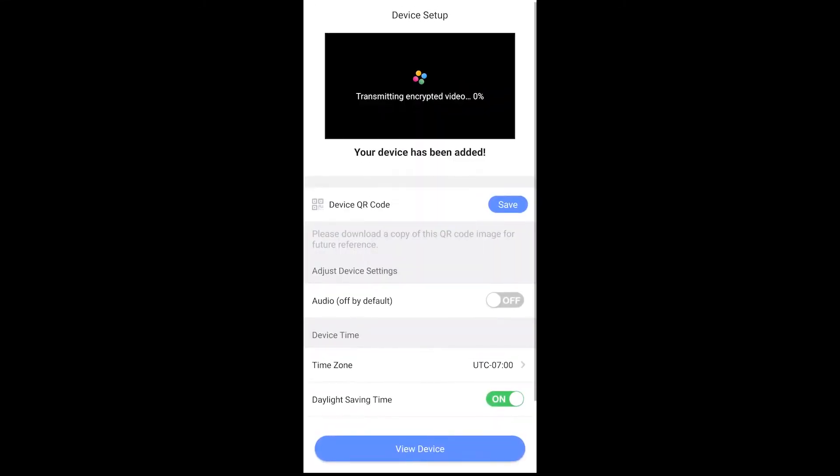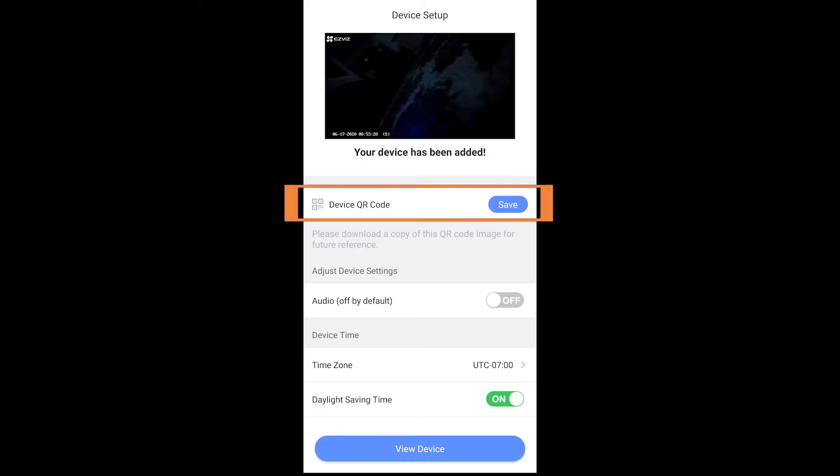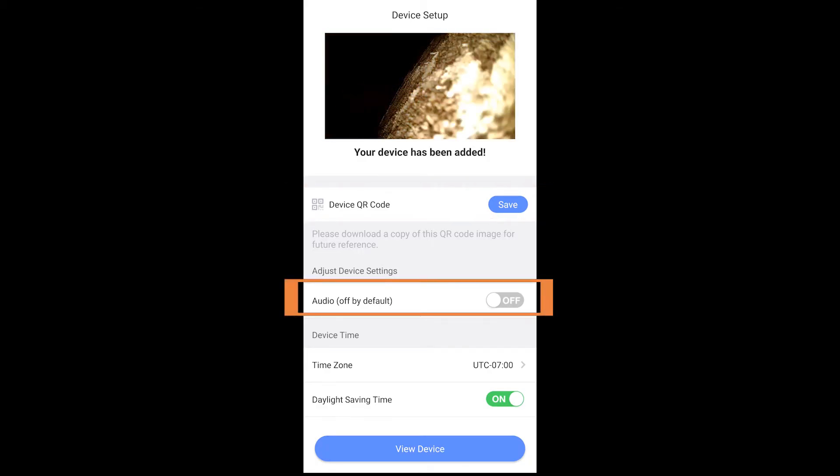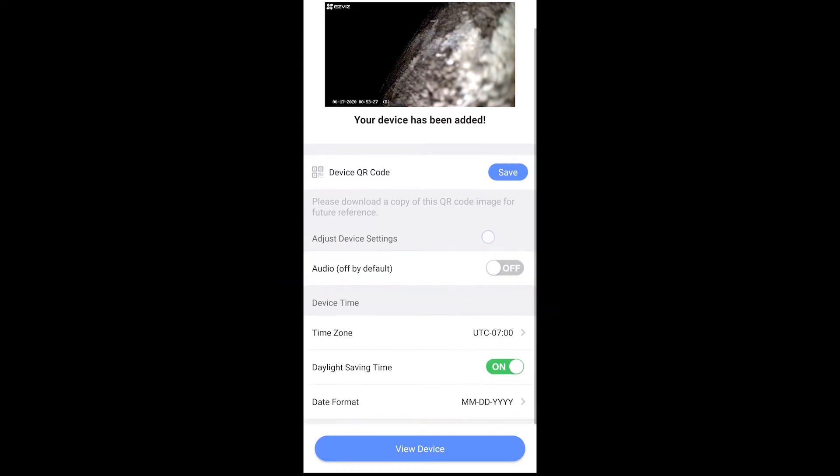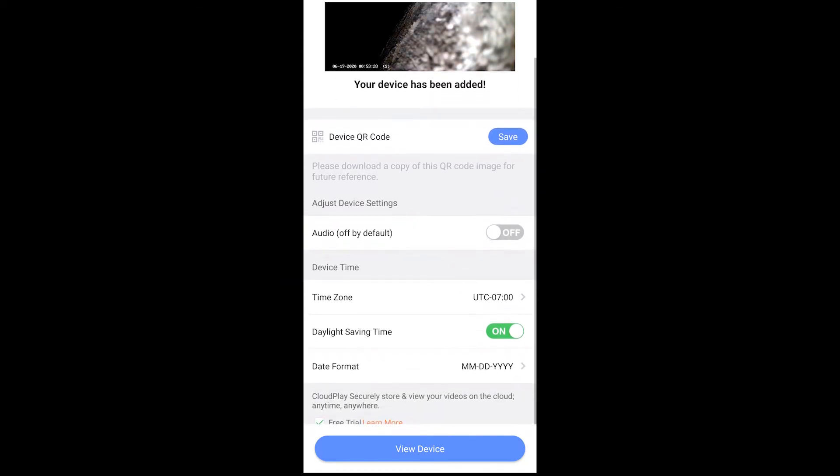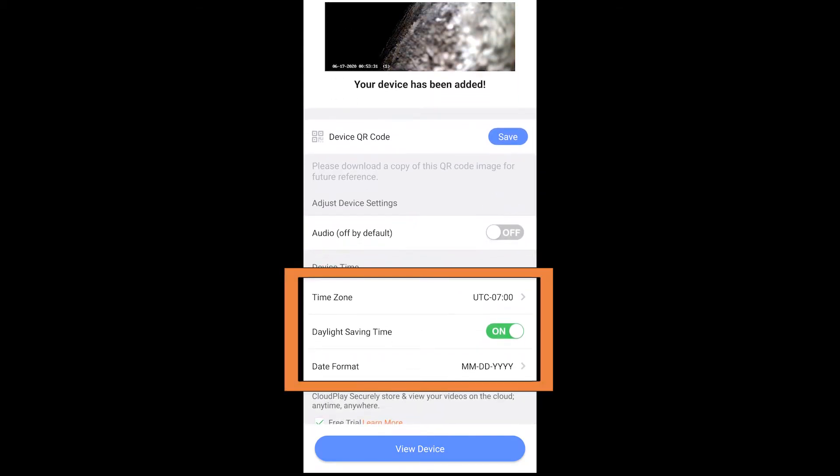Now the next screen allows you to save that QR code. I would go ahead and hit that save button. You can also turn the audio on on your camera and adjust the device time.